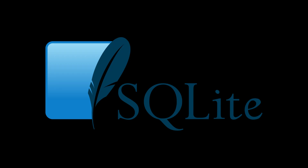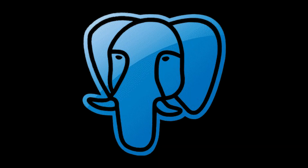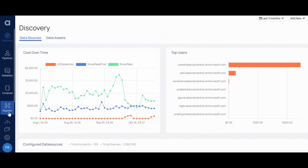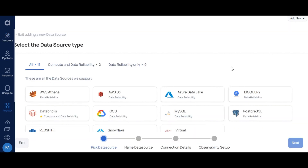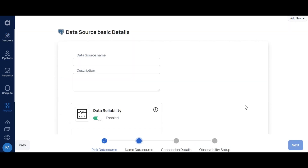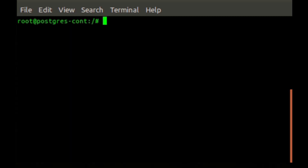For local databases, use SQLite for lightweight needs or PostgreSQL for robust, scalable projects. Find more information about SQLite at sqlite.org and PostgreSQL at postgresql.org. Ease of use: SQLite is simple and lightweight; PostgreSQL offers more features and scalability. Benefits: free, open-source, and highly reliable.